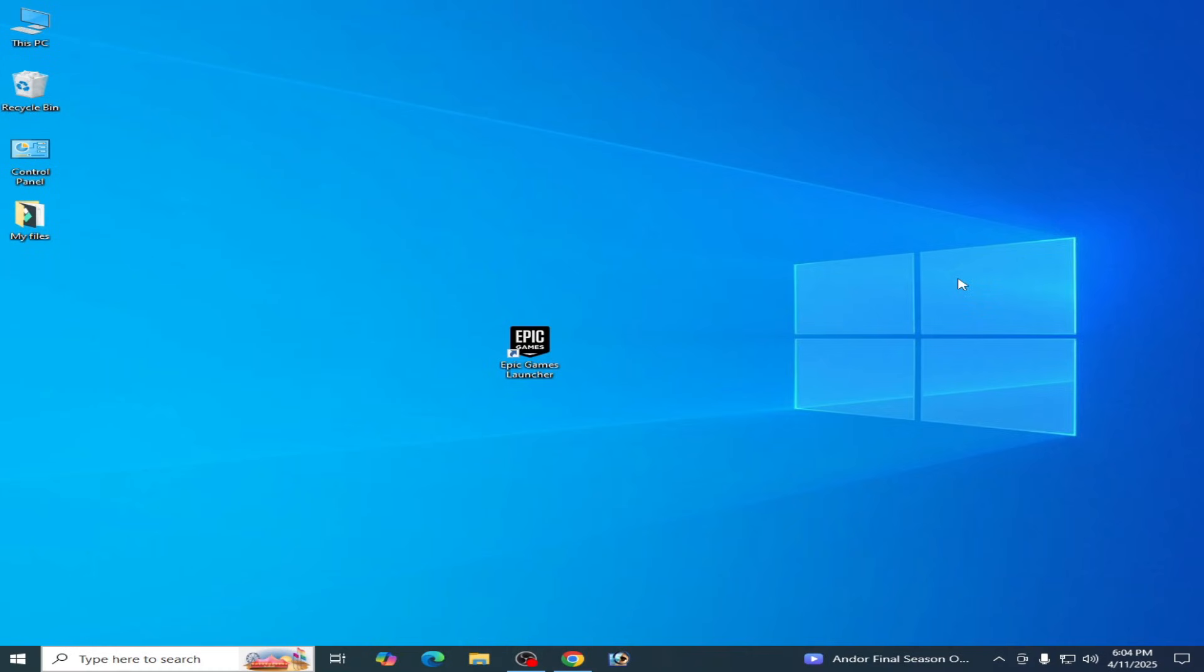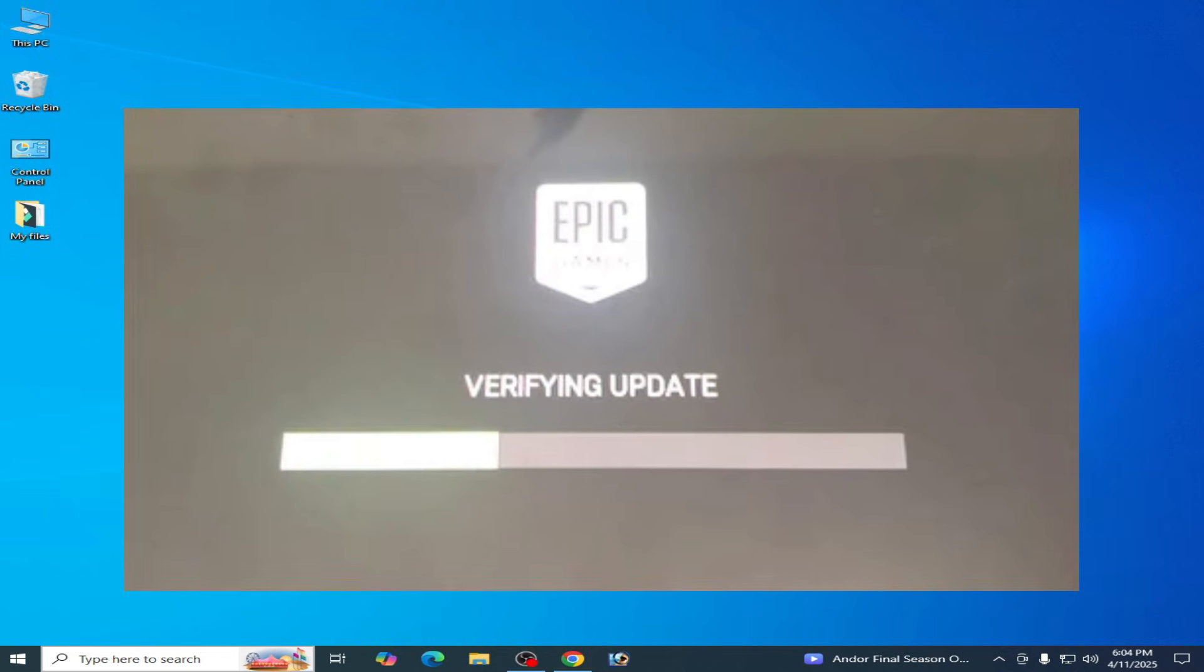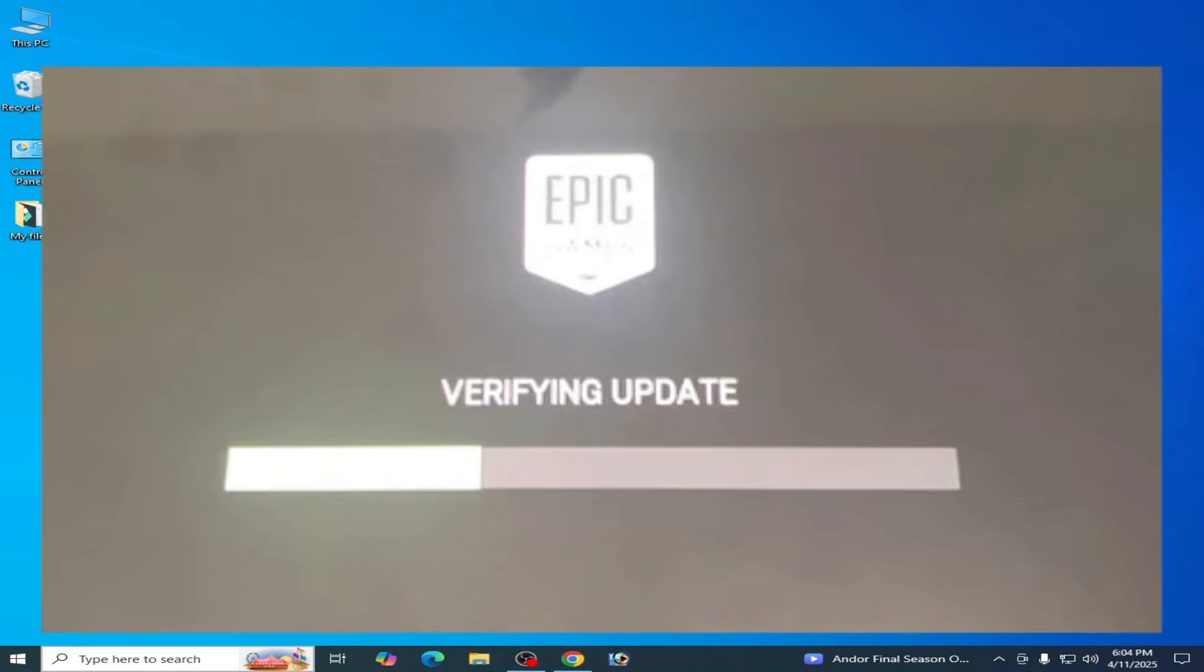What's up guys, welcome back to my channel. In this video I'm going to show you how to fix Epic Games Launcher stuck or crashing while verifying update or after verifying update.